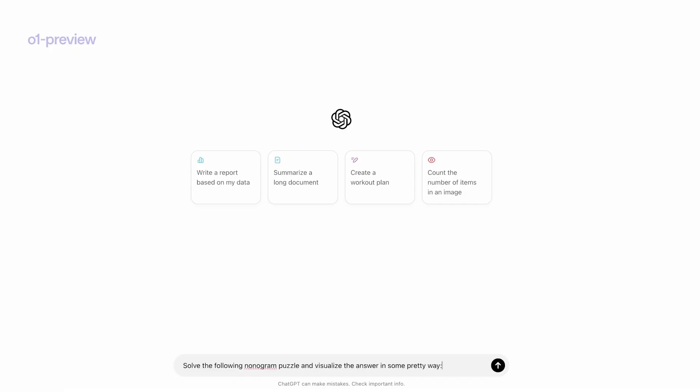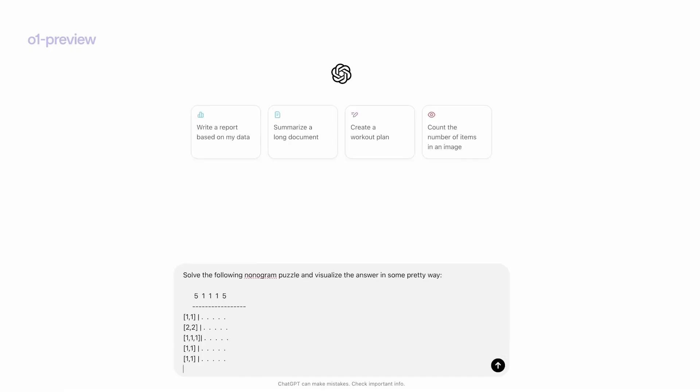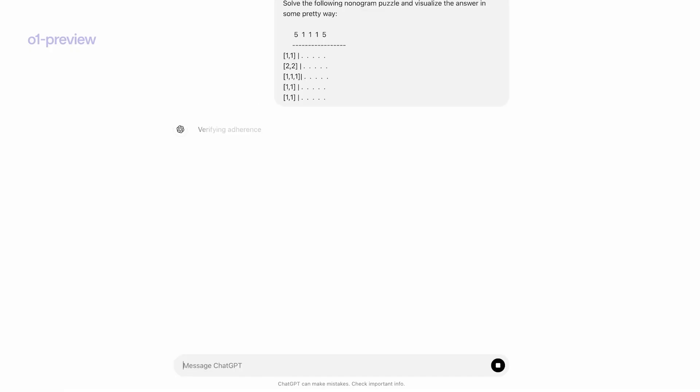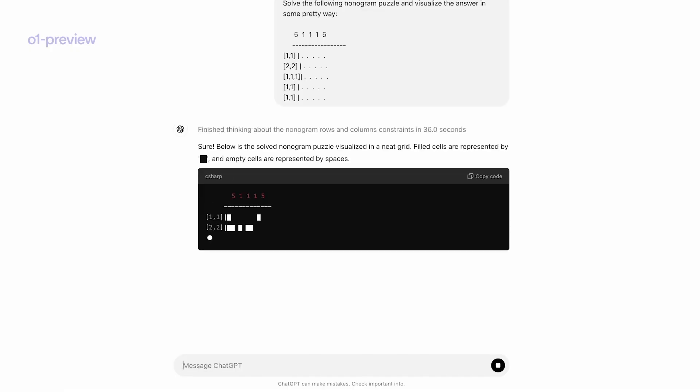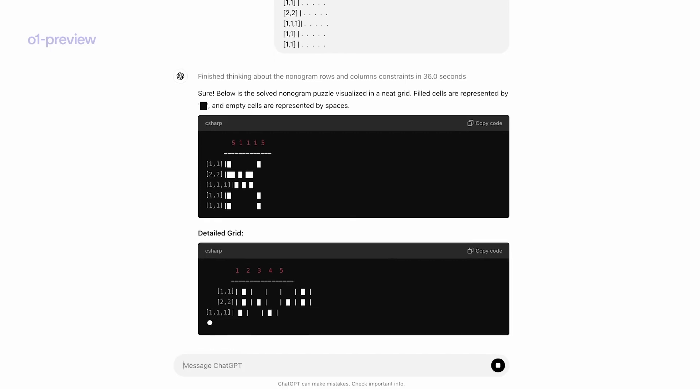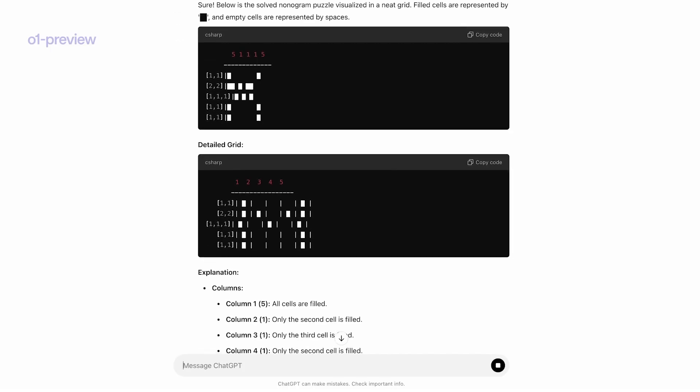For instance, when faced with a difficult math problem, O1 will take a logical, step-by-step approach, solving each component of the problem before reaching a final solution.